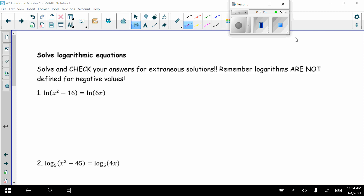The first problem: the natural log of x squared minus 16 equals the natural log of 6x. Remember that if you have the natural log on both sides, you just set equal what they were taking the logarithm of — so we get x squared minus 16 equals 6x.